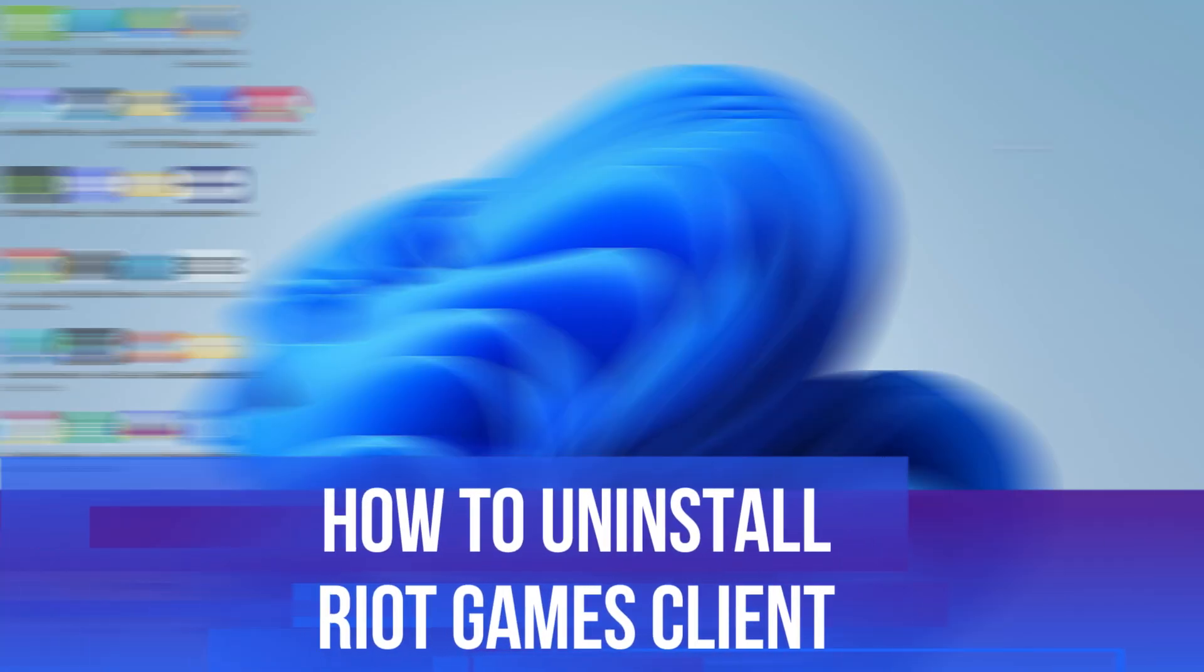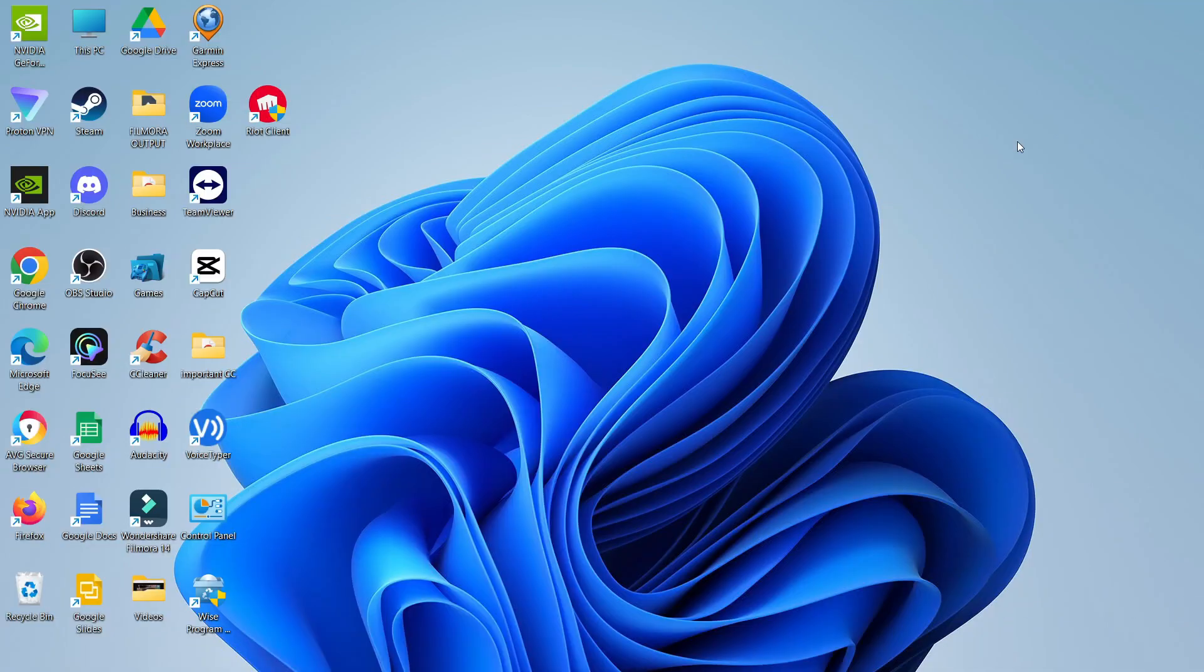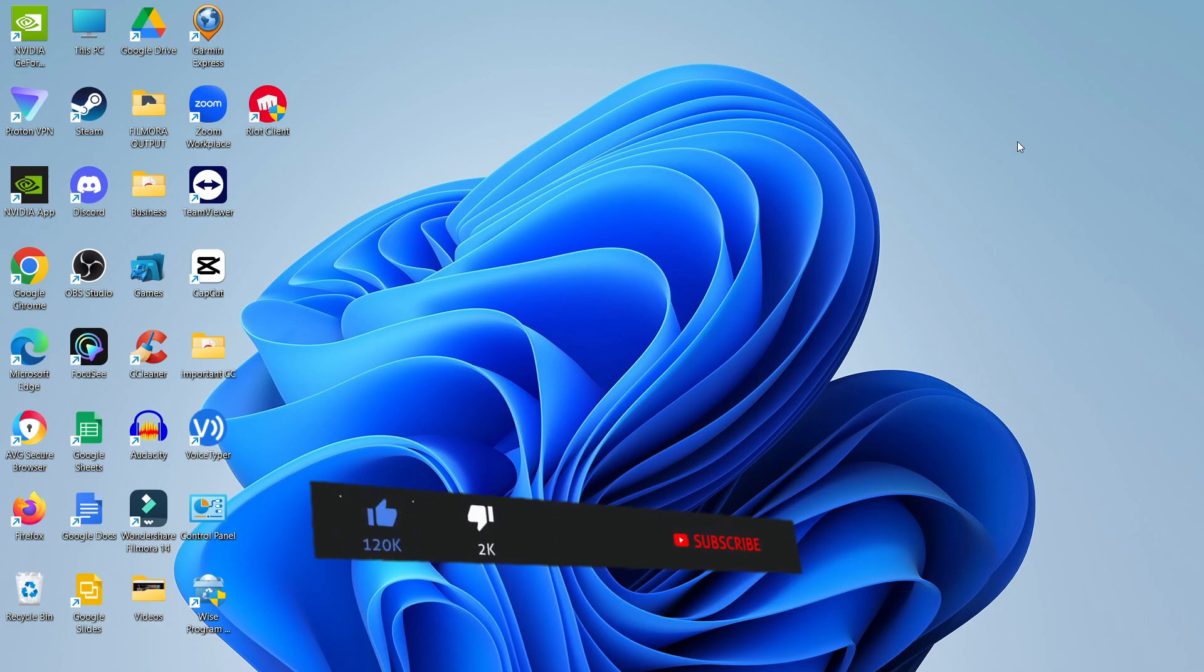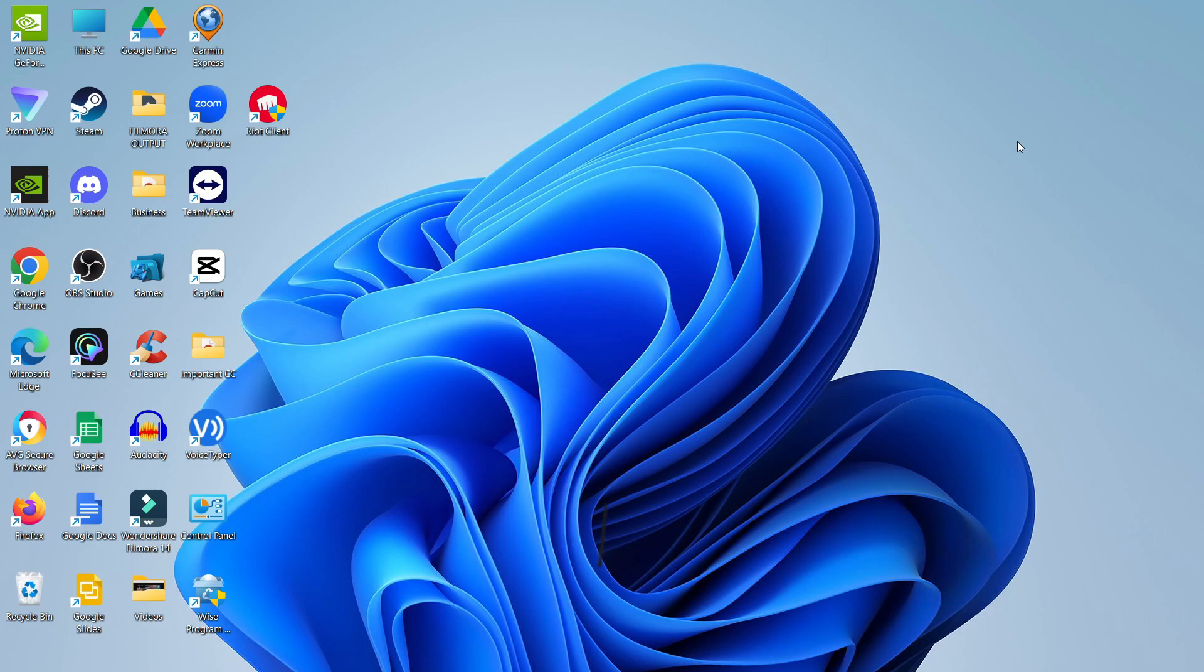In this video I will show you how to uninstall the Riot Games Client. This should be a quick and easy tutorial to follow, but before we continue, please consider leaving a like on the video and subscribing to the channel. I really appreciate it.